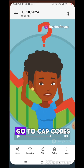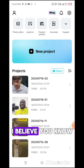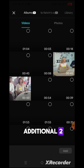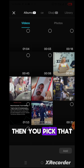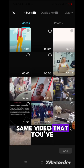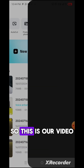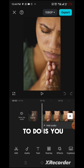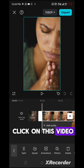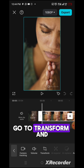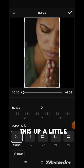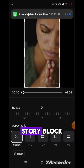What you want to do is go to CapCut. I believe you know CapCut is an editing tool. So you go to CapCut, then you pick that same video that you've just created. This is our video — click on it, then scroll, go to Transform, and go to Resize. You want to drag this up a little bit to cover that Storyblocks watermark.